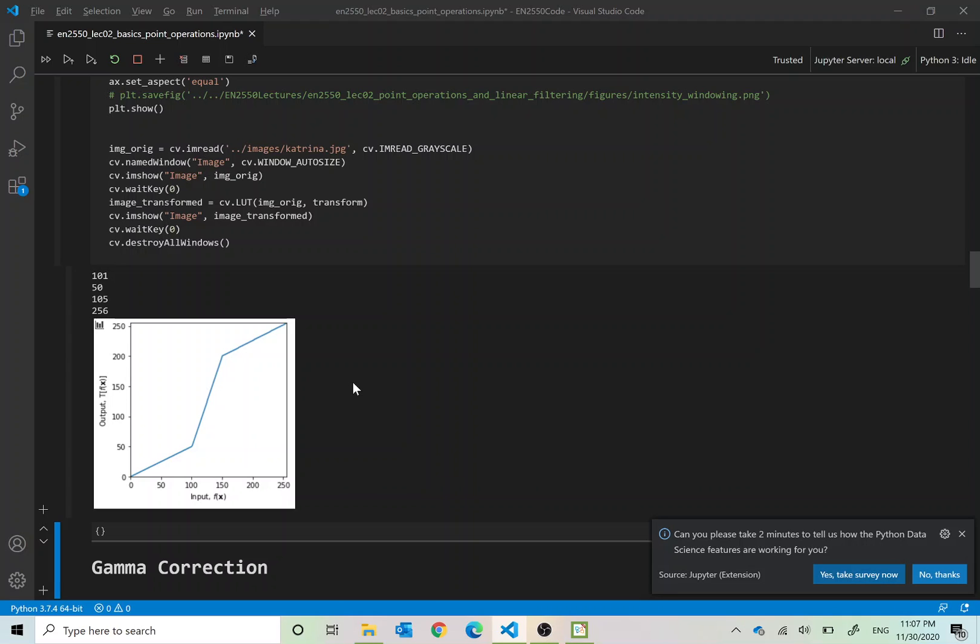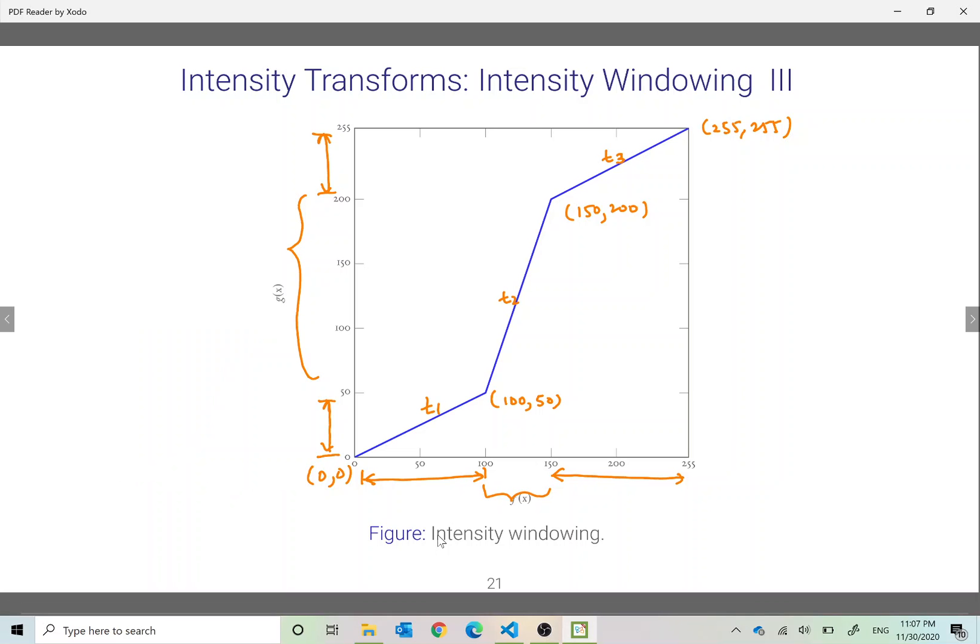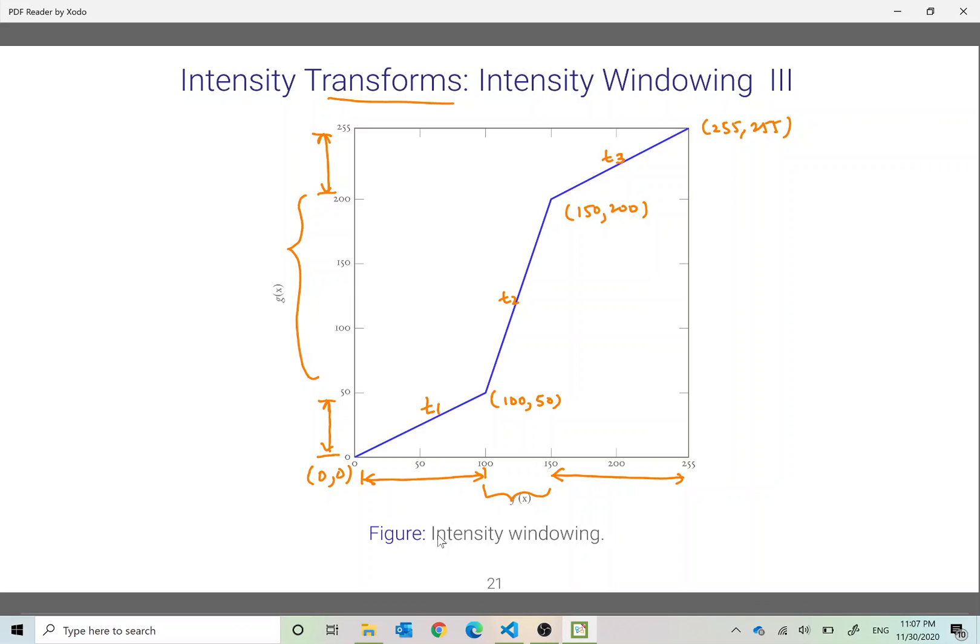So today we worked on applying intensity transformations. These are also called point operations because the output value at one pixel depends only on its corresponding pixel value. In order to do that we create a transform and this transform can be of any shape and we apply this transformation using cv.LUT.